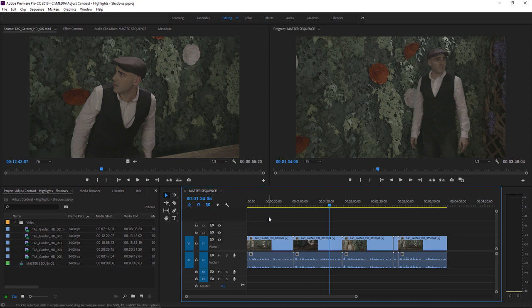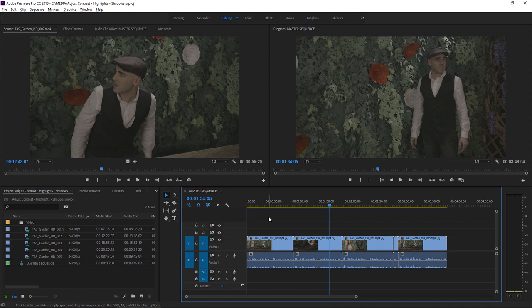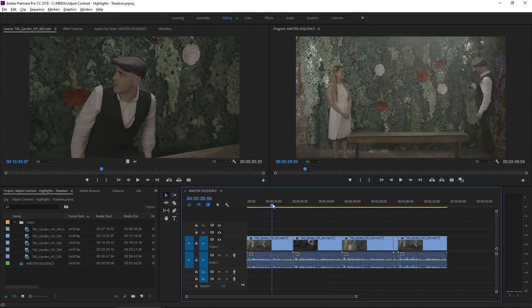Flat-looking footage often has a good range of contrast available. It just needs a little adjustment using the Lumetri Color panel to fill out the available dynamic range. I have a shot here, for example, which is very interesting.